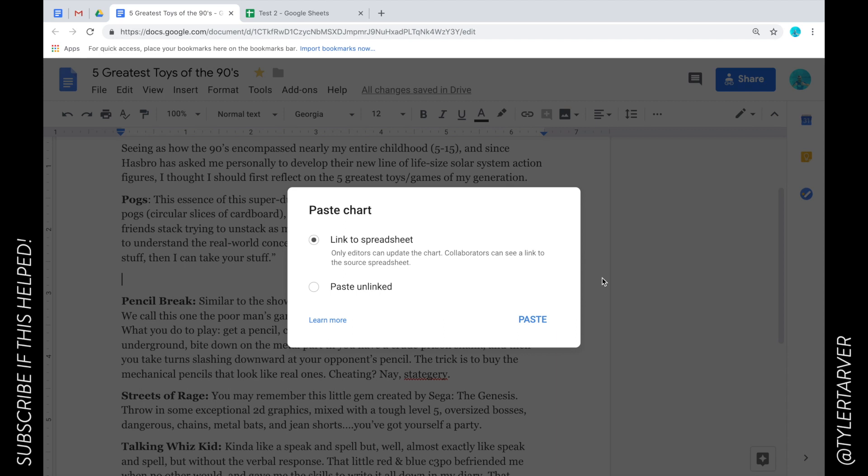...go and be like 'Oh, I made this presentation but then this data came in, I had to change that on the spreadsheet, and then I've got to go back to the doc.' It's automatically going to do it.